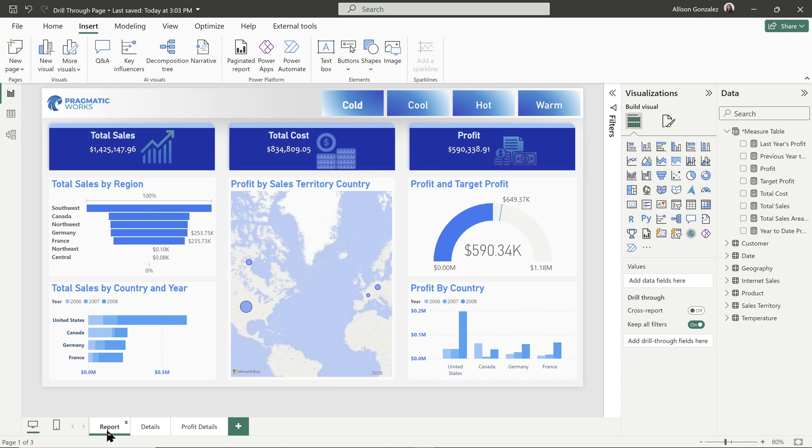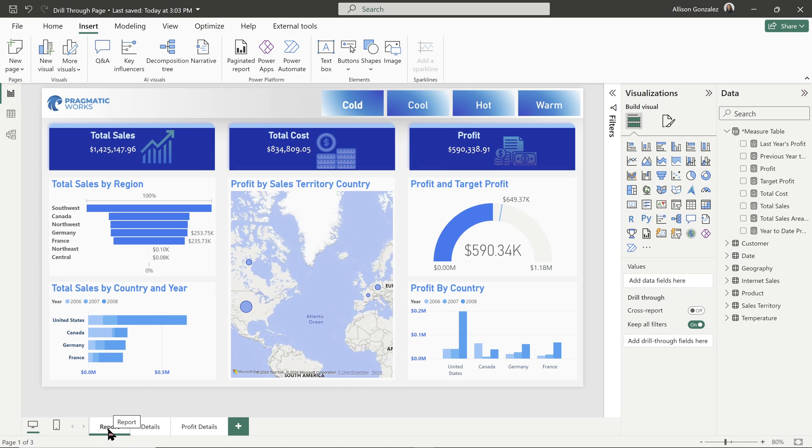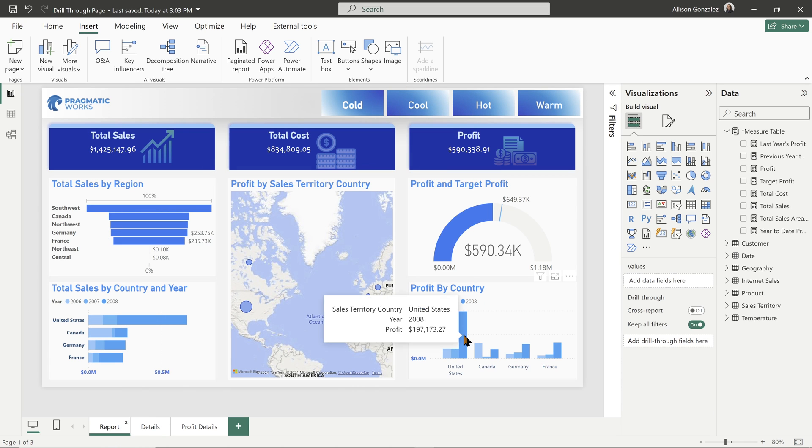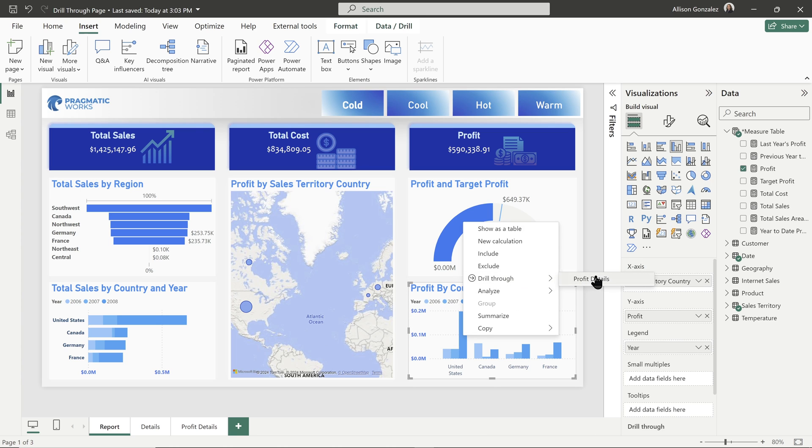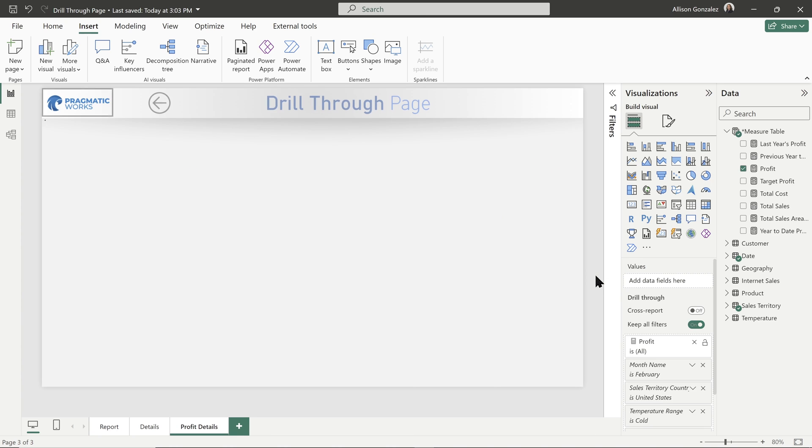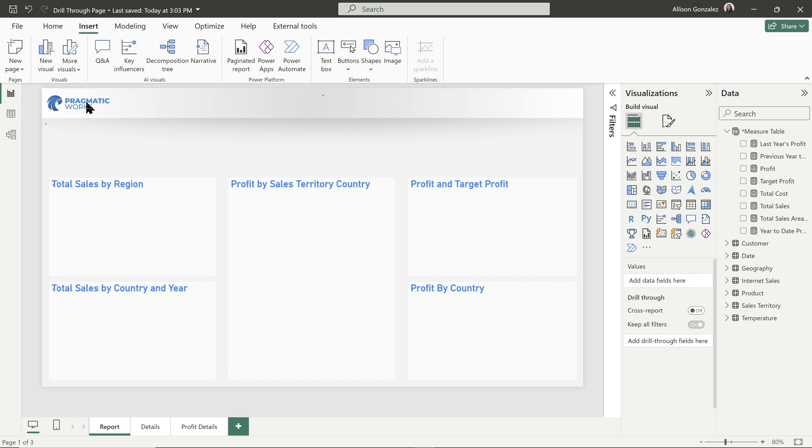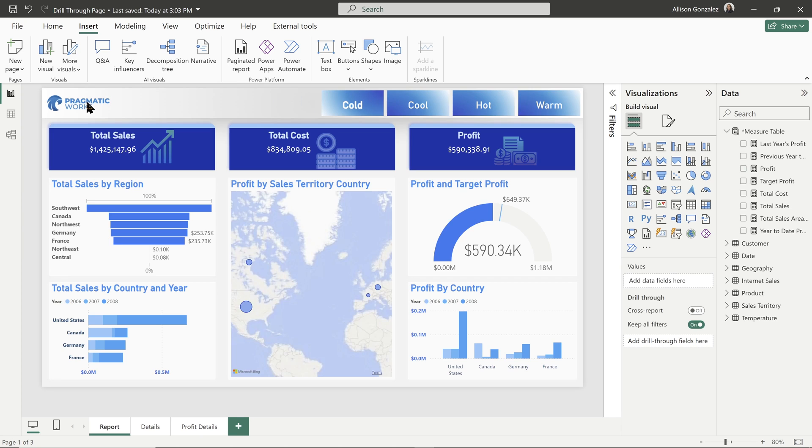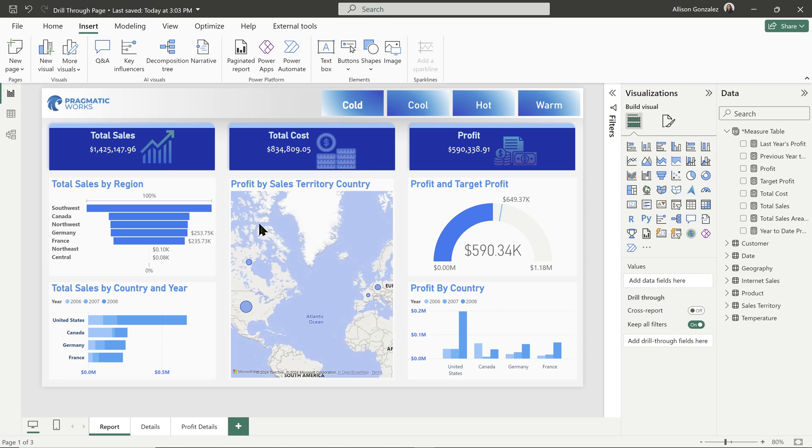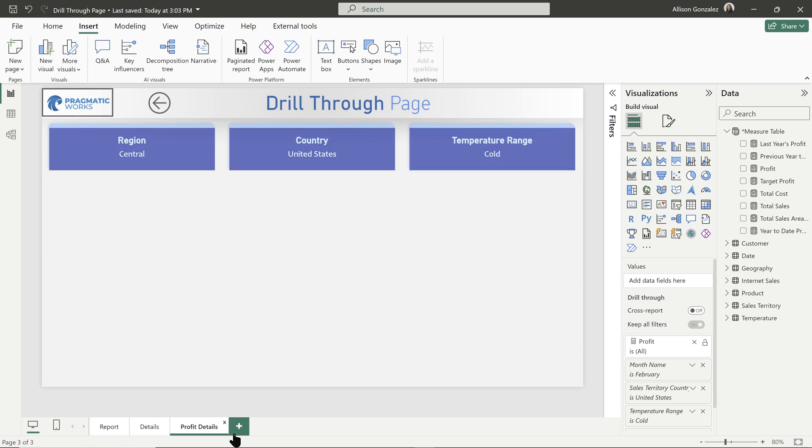If I came through from report, we can test it out by doing our drill through to our profit details. There we go. Let's test that back out to make sure we go to the correct back page. So control click and then boom, right back to where we came from. So whatever our previous page is, is where we're going to go to.